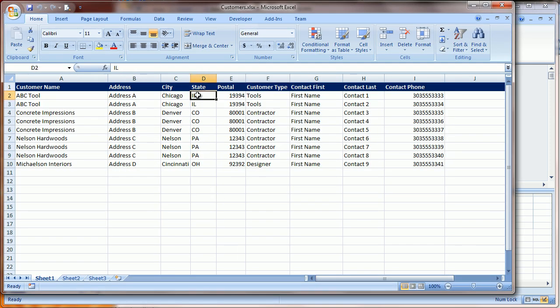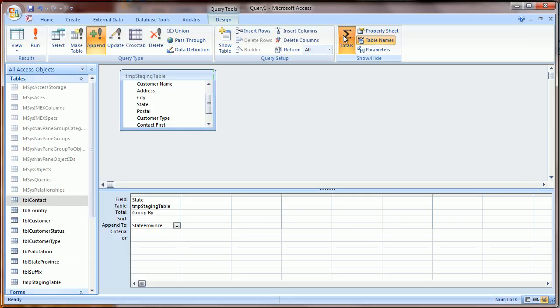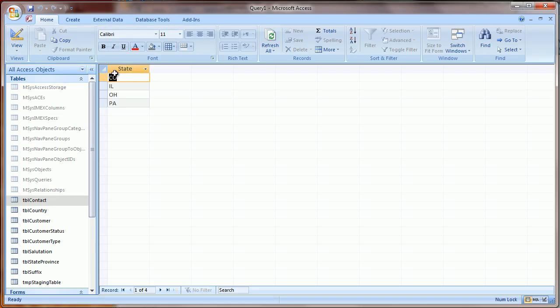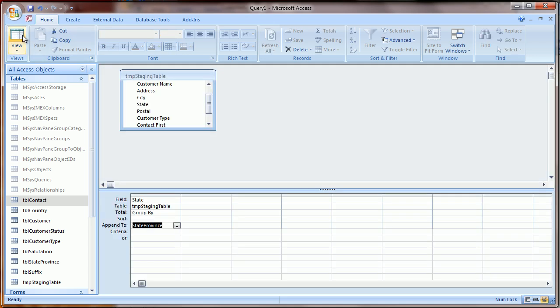we have these values repeated many times. By selecting this Totals, it's going to do what's called a Group By, which means that it will only add the unique states, not duplicates.